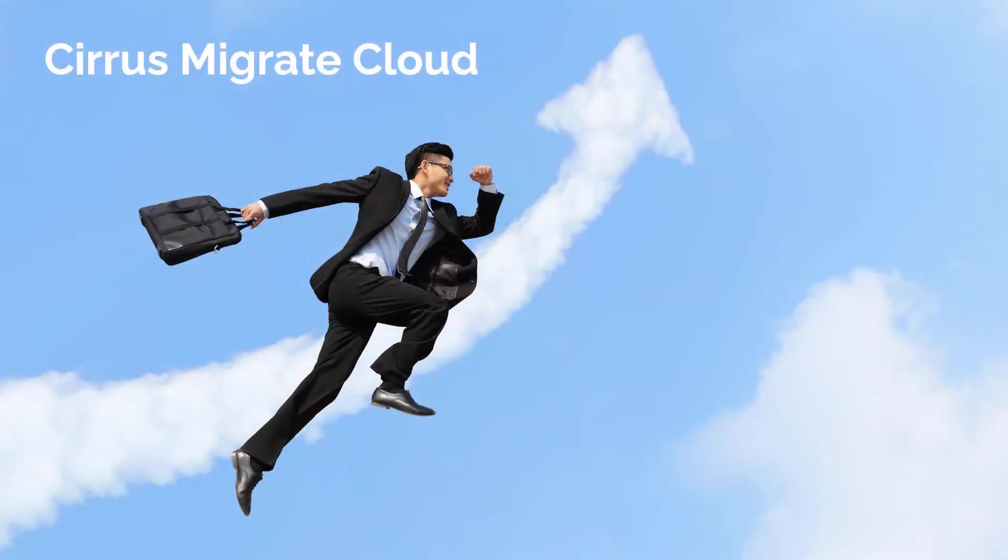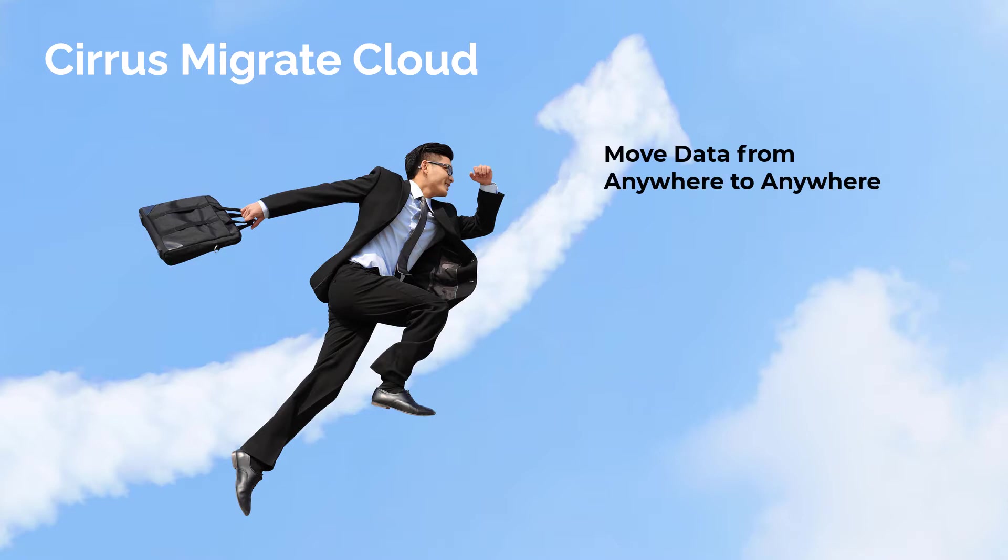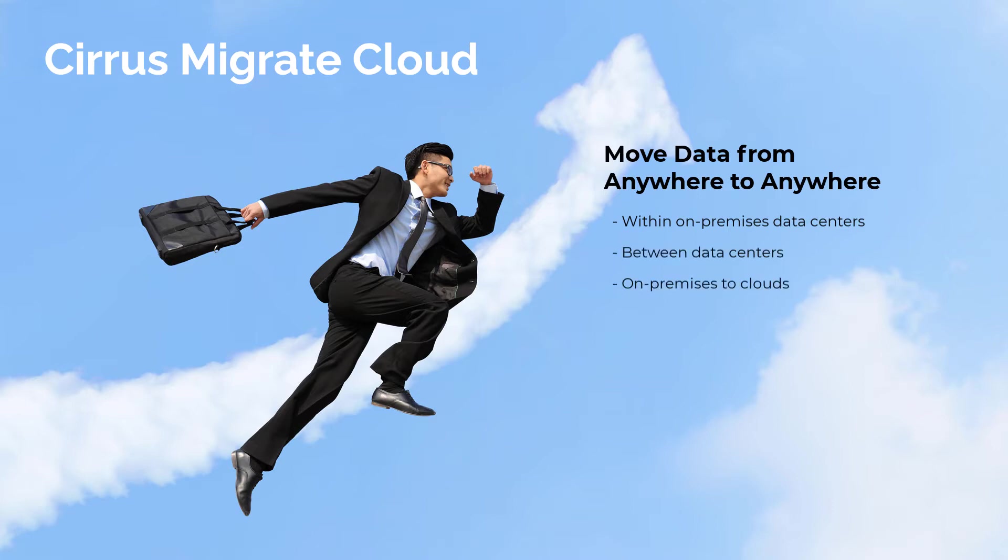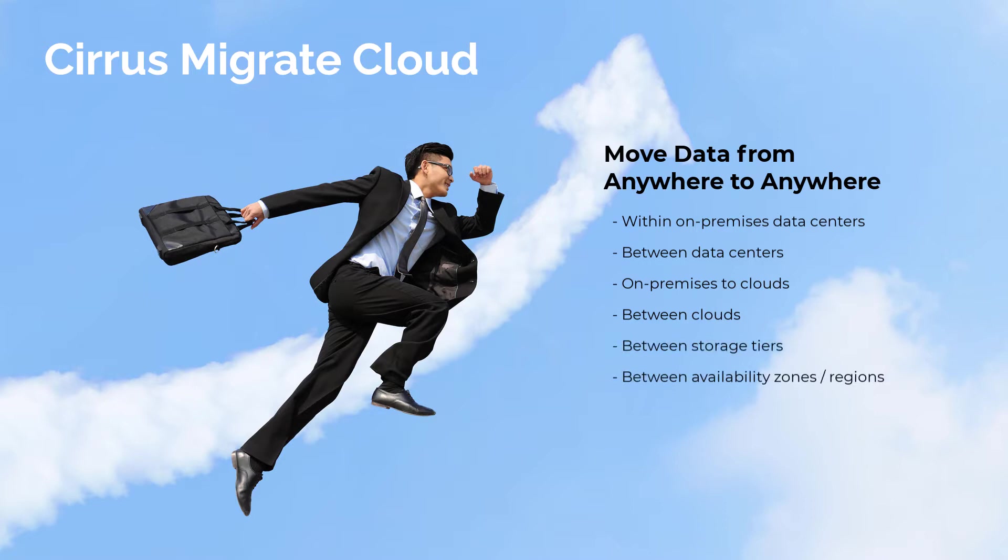Cirrus Migrate Cloud is a patented solution created to help customers move data from anywhere to anywhere. This includes within on-premises data centers, between data centers, on-premises to clouds, between clouds, between storage tiers, or between availability zones or regions of clouds, all with the least impact on production operations.